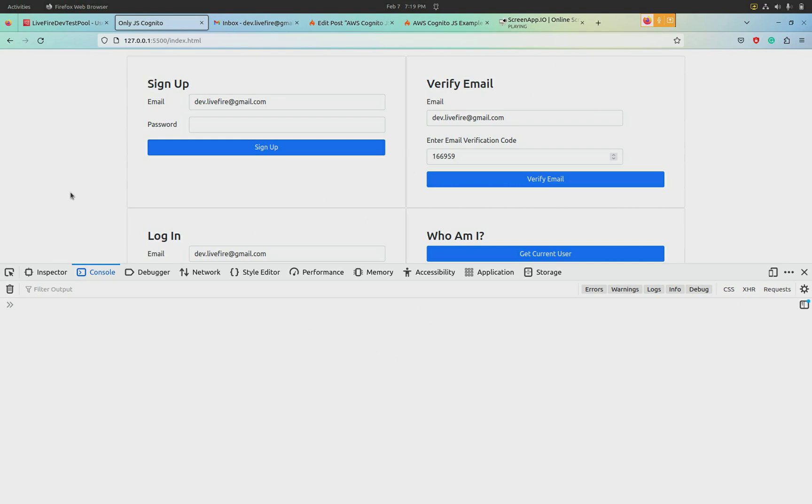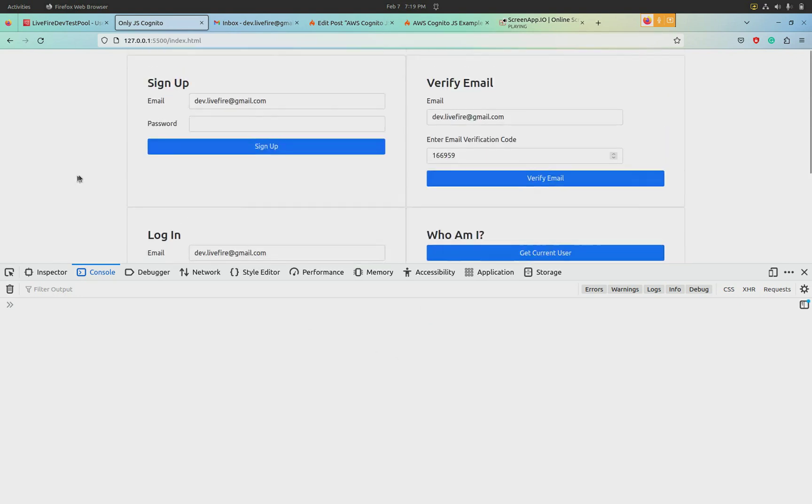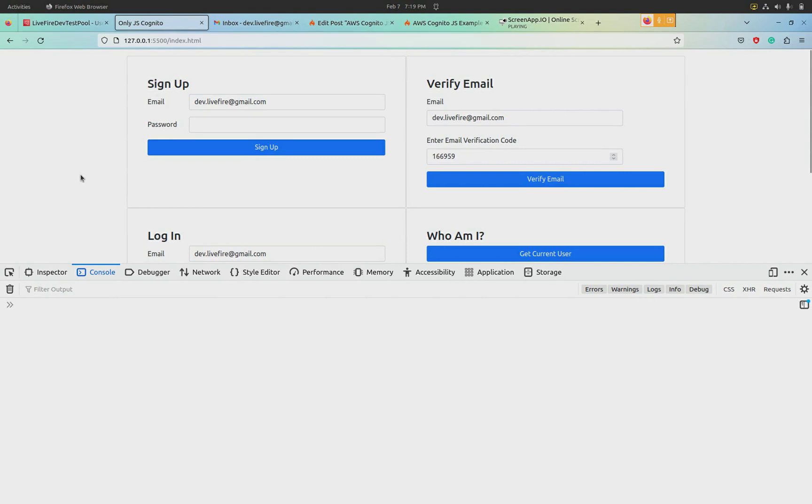In this demo, we're going to play with this UI we have created that interacts with Cognito via plain JavaScript. Let's start by signing up.